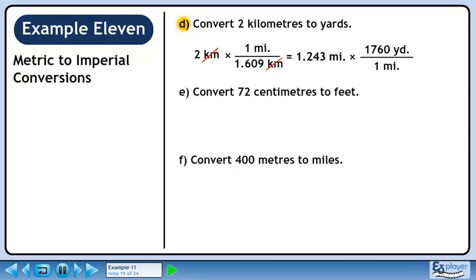Now we'll convert to yards. 1 mile is 1,760 yards. We want miles to cancel out, so put 1 mile in the denominator. We want to keep yards, so put 1,760 yards in the numerator. 1.243 times 1,760 is approximately 2,188. Miles cancel, leaving yards.